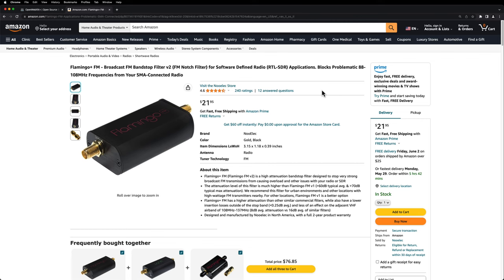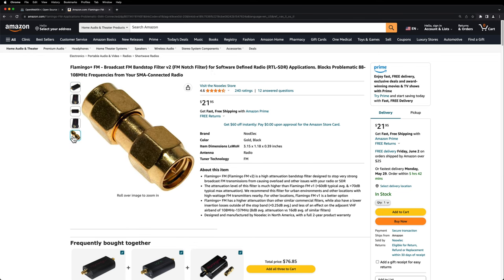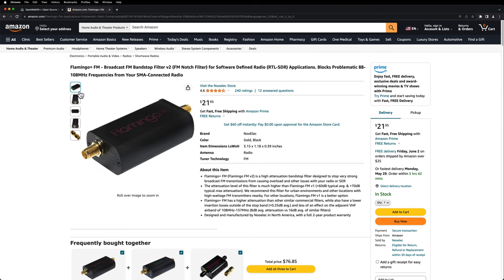All right, so you can get this over on Amazon and it does come with the adapter to hook up to any SMA SDR like the RTL SDR, AirSpy, or whatever else you've got. It covers 88 through 108 megahertz—that's what it blocks out. And I will put a link to this in the description below. If you do click on it, it is an affiliate link which will give me a small commission, which helps out the channel and I appreciate that.